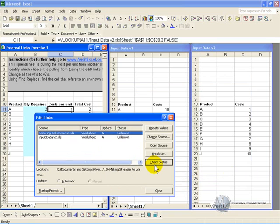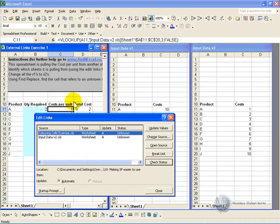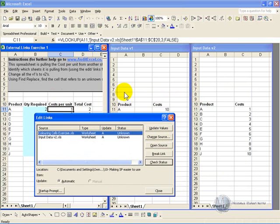When you say ok, what happens is all the cells in this spreadsheet that used to refer to version 1 are automatically updated to refer to version 2. But it is important to realize when you do something like that, when you change a source, is that the structure of the spreadsheets must be exactly the same, because all Excel is doing is replacing where it looks. It doesn't try and assess where the rows have been inserted, so it is very important you understand that.